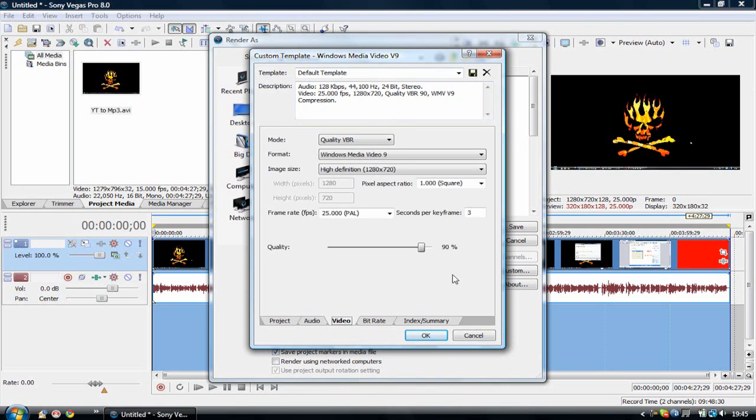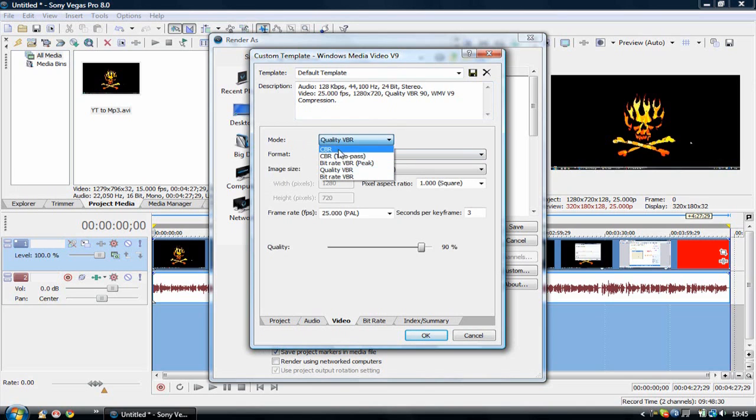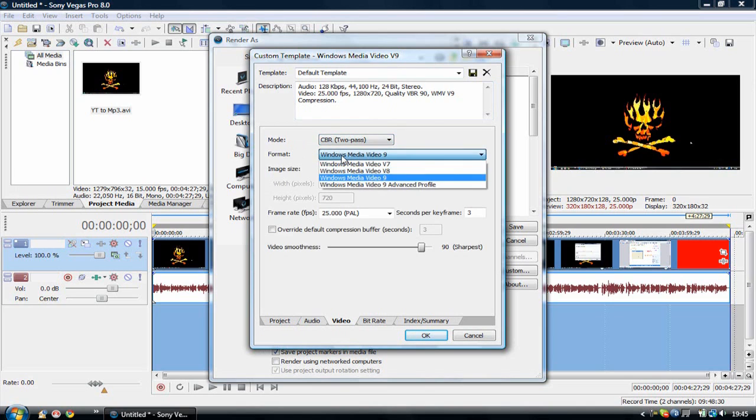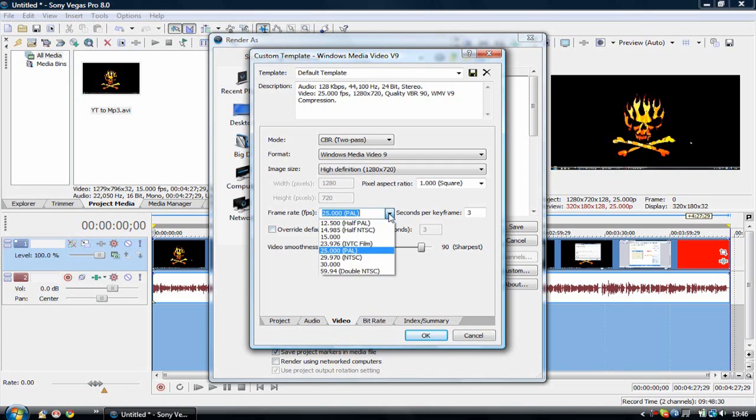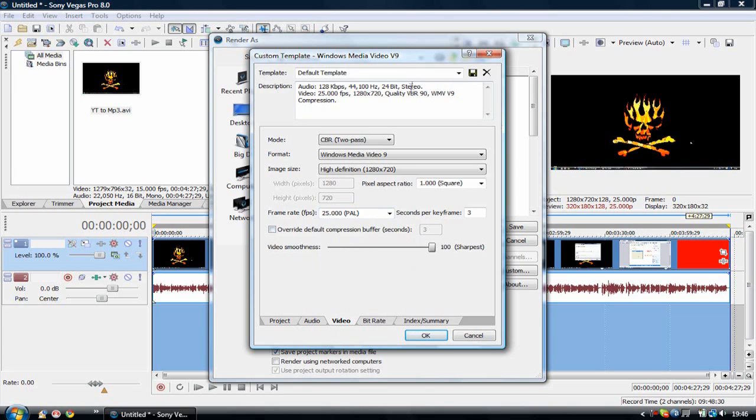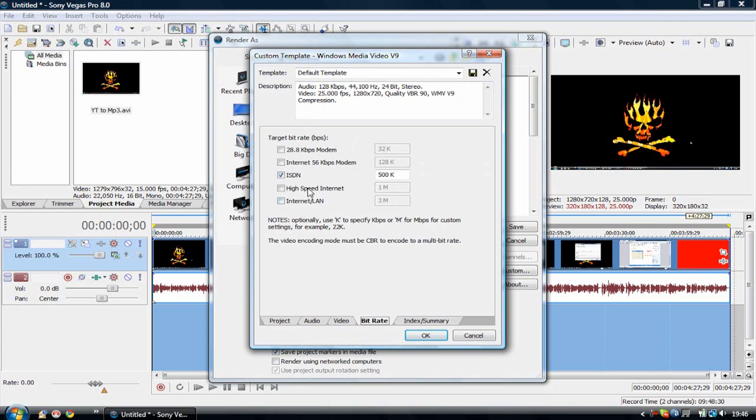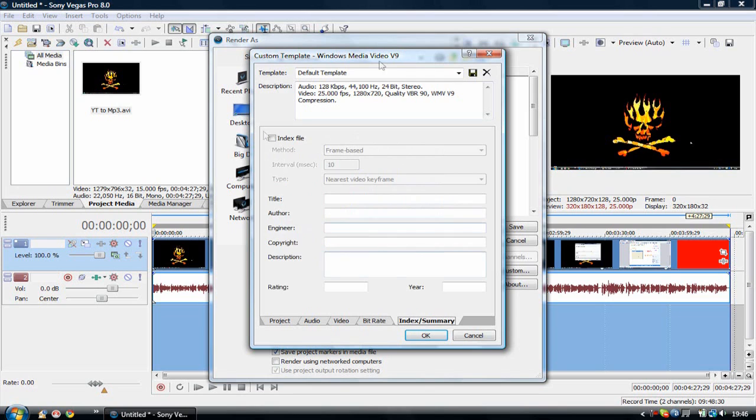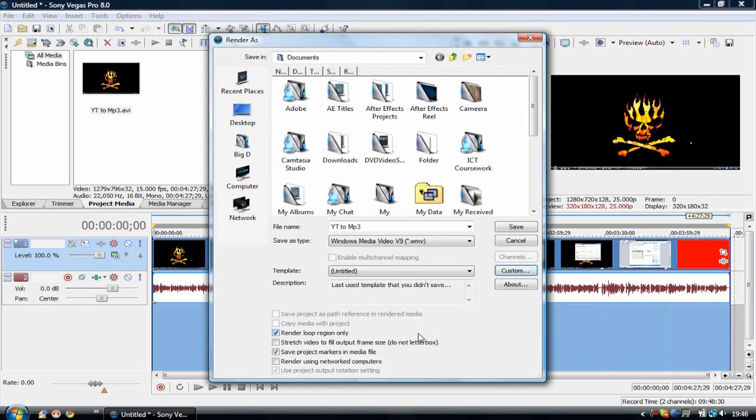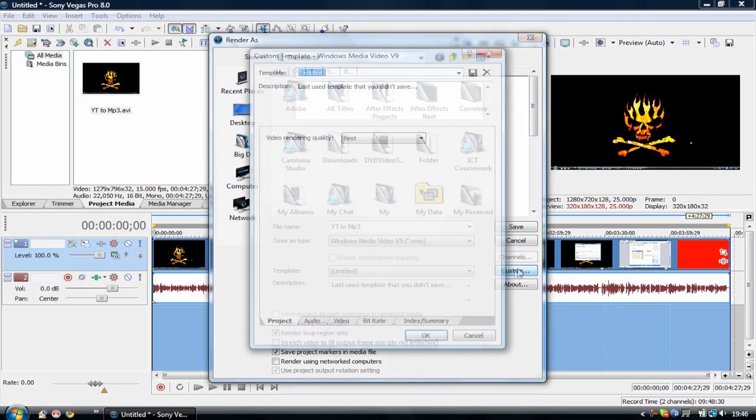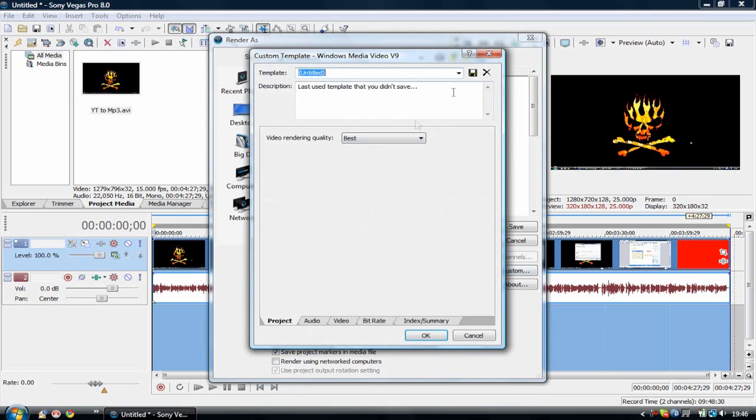Then go to video. This is probably the most important part. Go to mode as CBR 2 pass, Windows Media 9, and high definition 1280 by 720, 25 frames per second PAL. And of course 100% sharpness in video. Bitrate should be internet line. Everything else can stay the same. Just press OK.